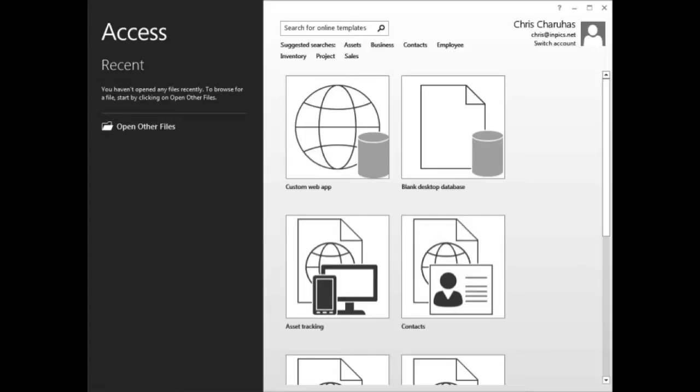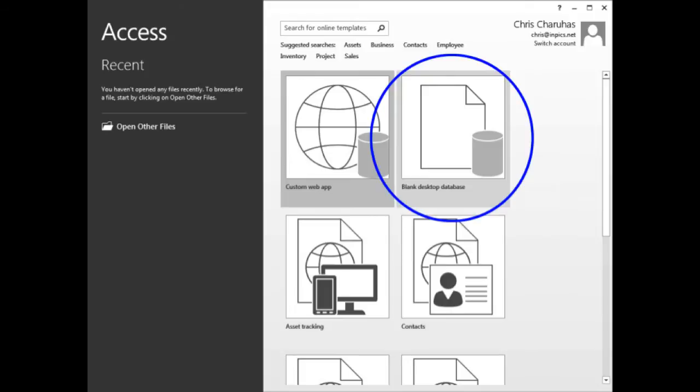Open Microsoft Access. It should look like this. Double click Blank Database.